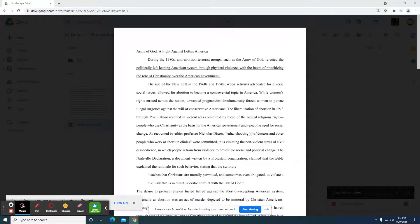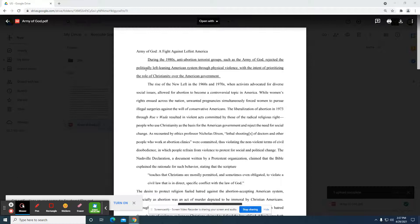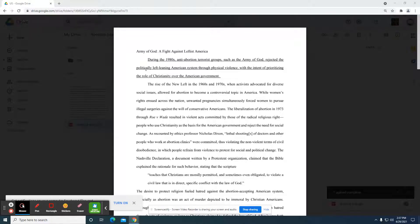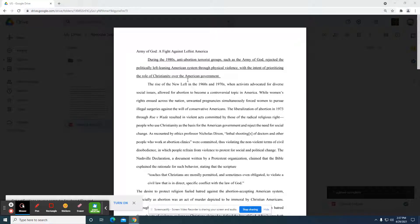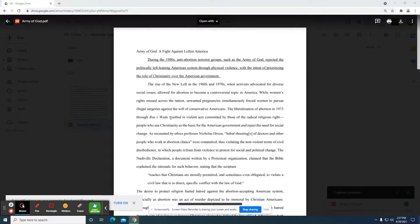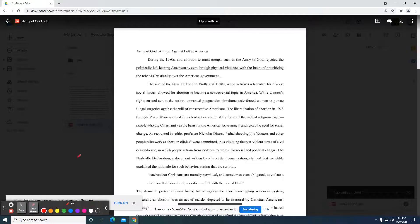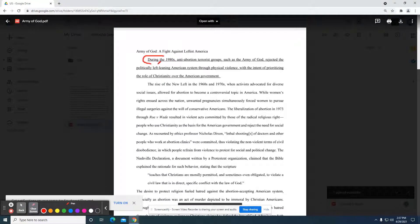Essay read on the topic, Army of God, the Left America. During the 1980s, anti-abortion terrorist groups such as the Army of God rejected the political left-leaning American system through physical violence with the intent of prioritizing the role of Christianity over the American government. A couple things I like here. Number one, they're giving us a date.